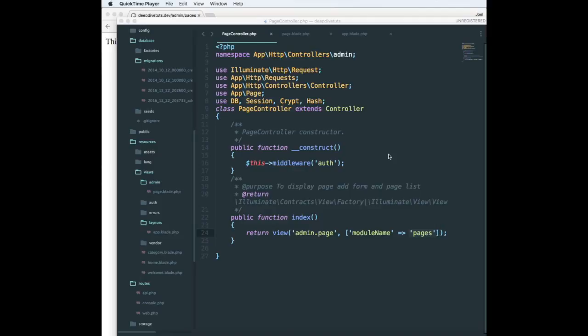Blade is a very simple and powerful templating engine. Unlike other PHP templating engines, blade does not restrict you to use PHP code in your views. You can use PHP code and blade code side by side.